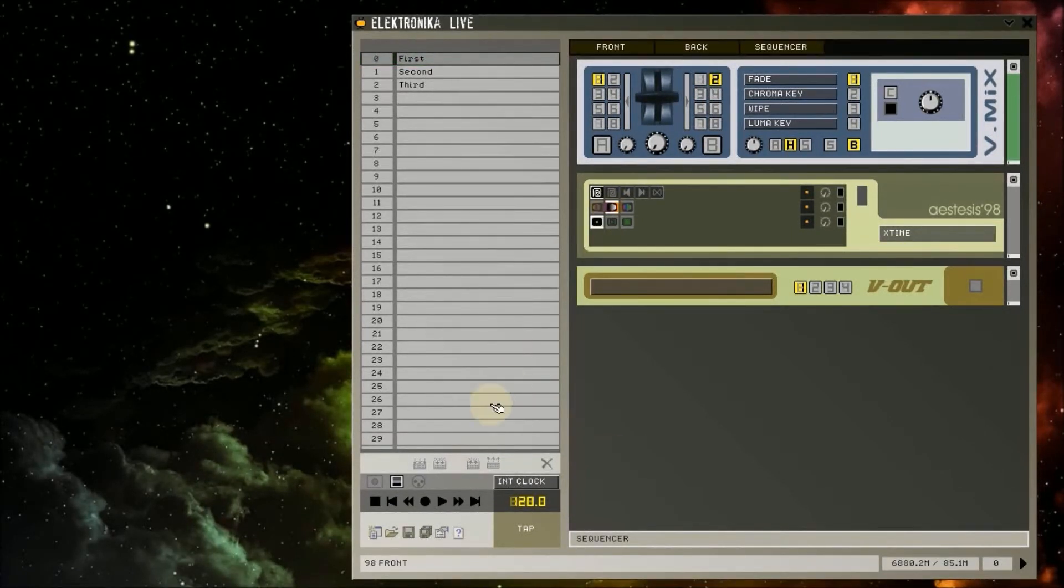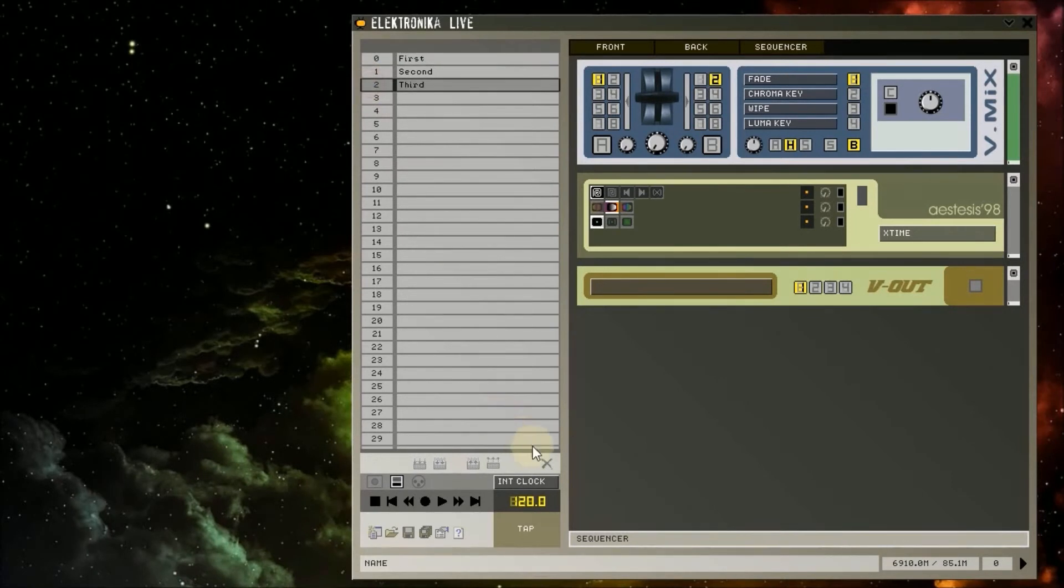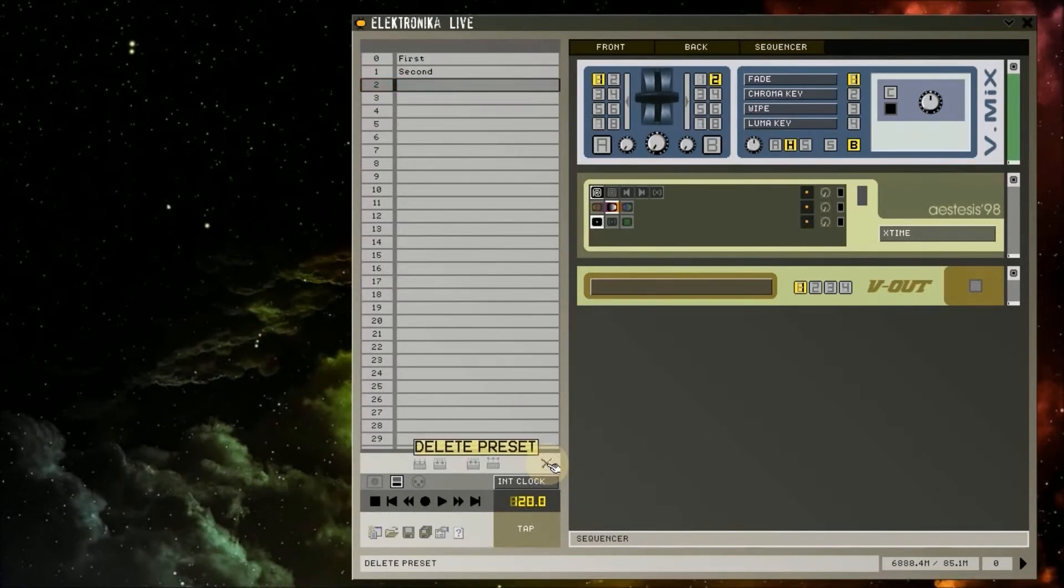You can clear a preset slot by selecting it and then clicking on this delete button at the bottom right hand of the preset tab here.